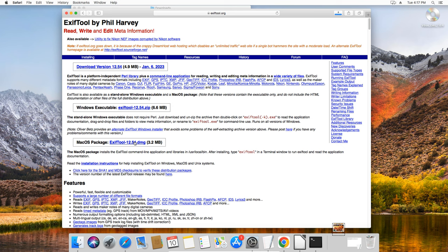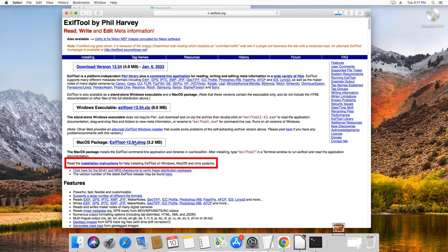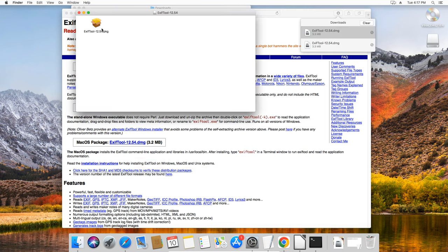First, let's start with the installation webpage for ExifTool maintained by Phil Harvey. Here, there are instructions on how to download and install the program. Download the DMG installation file and double-click on it.